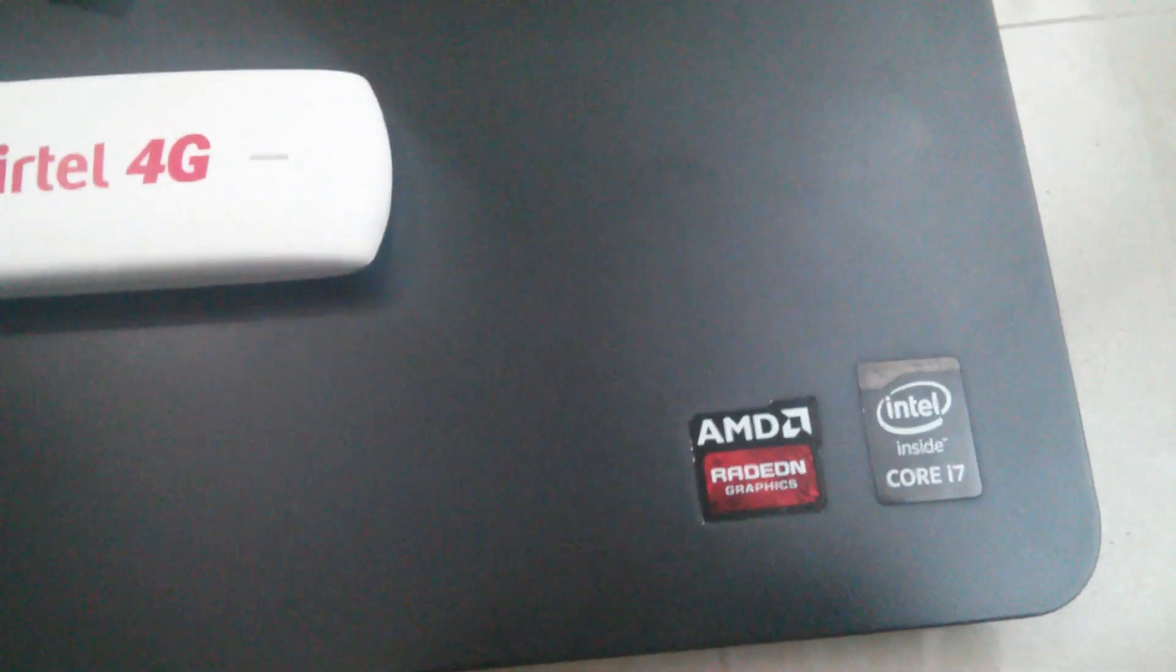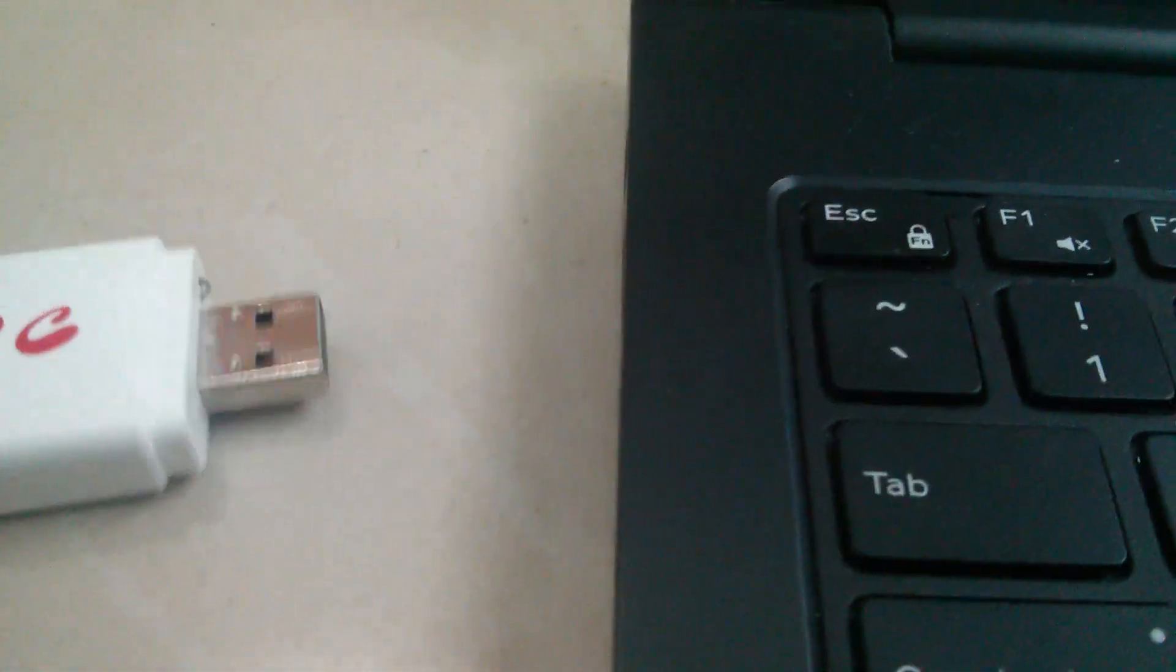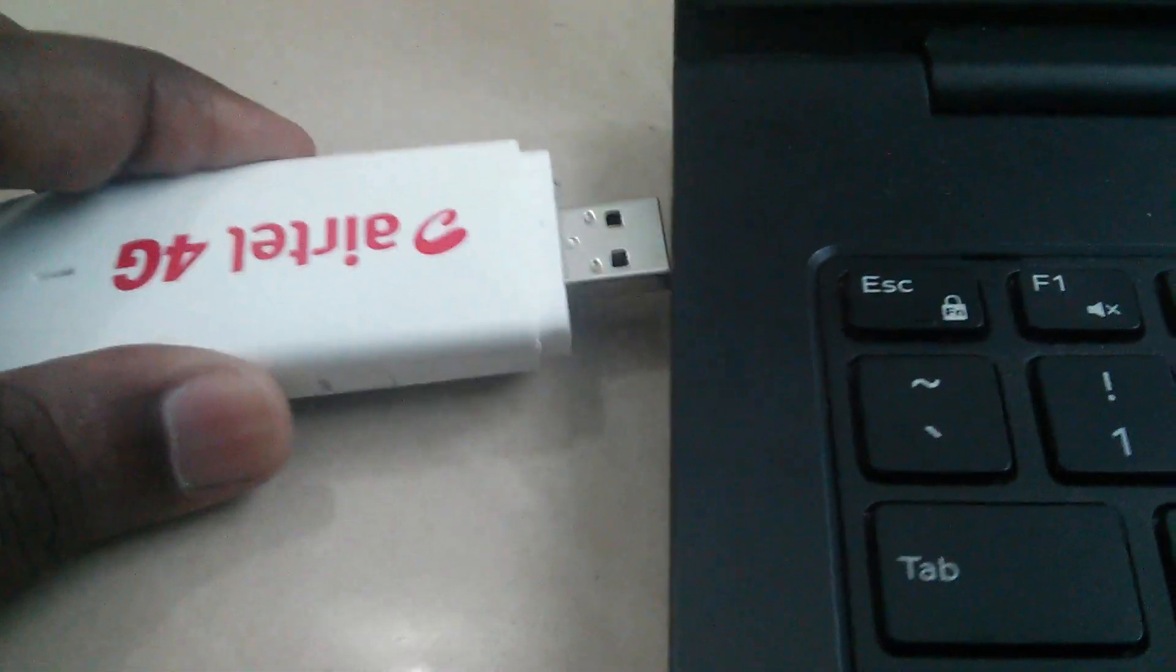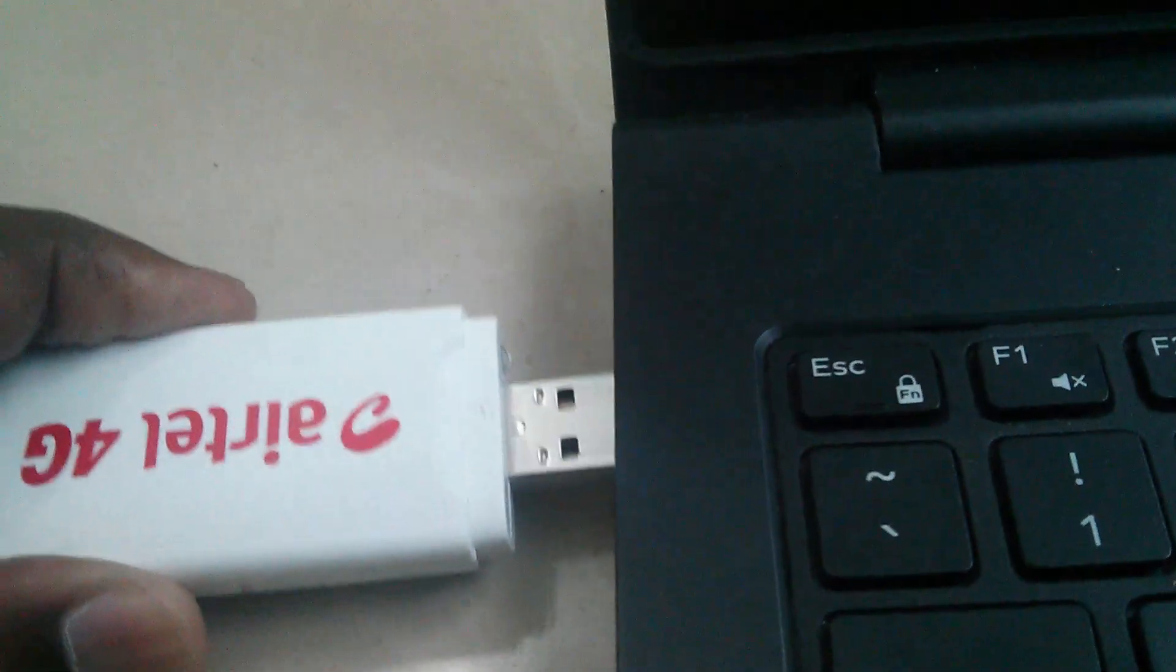I'm going to connect this stick. It's connected.